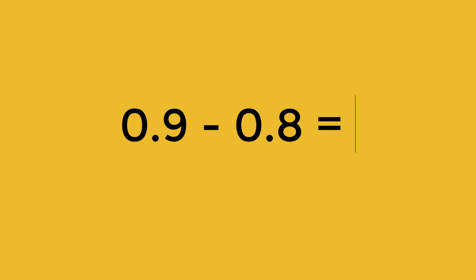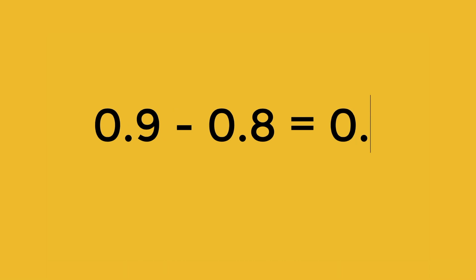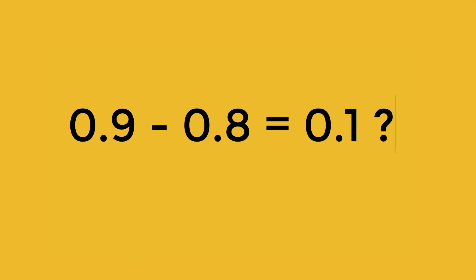But let's say we try to subtract 0.8 from 0.9. The answer should be 0.1, right? Well, not really.